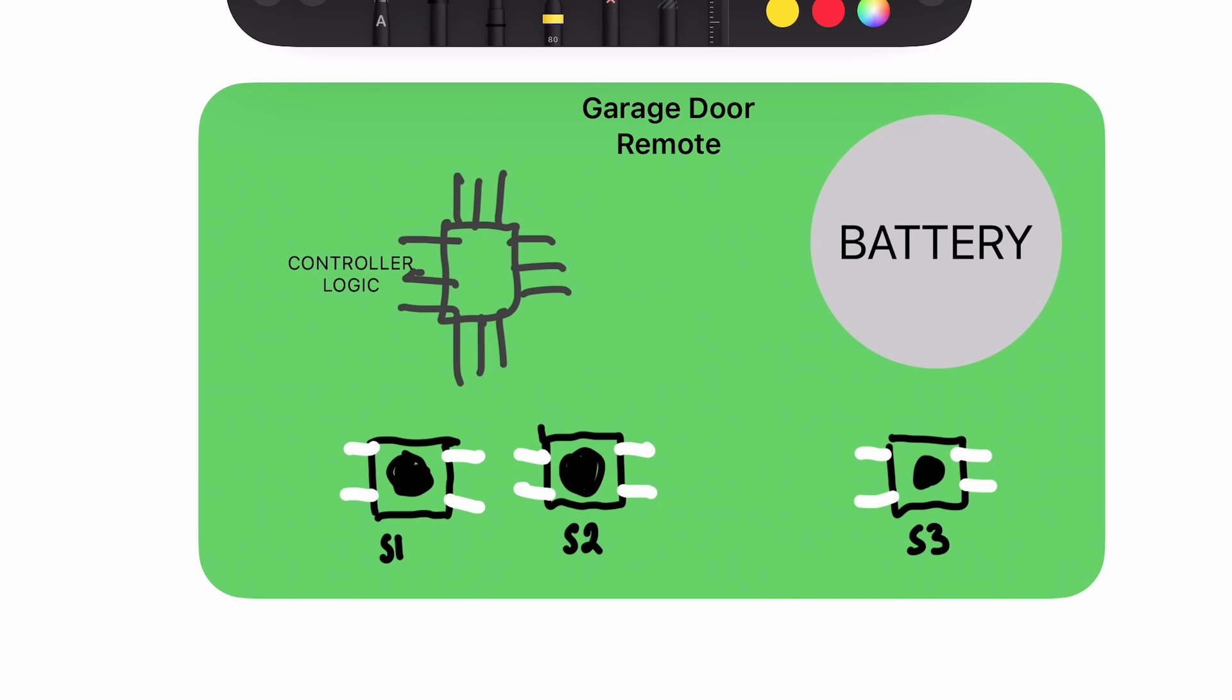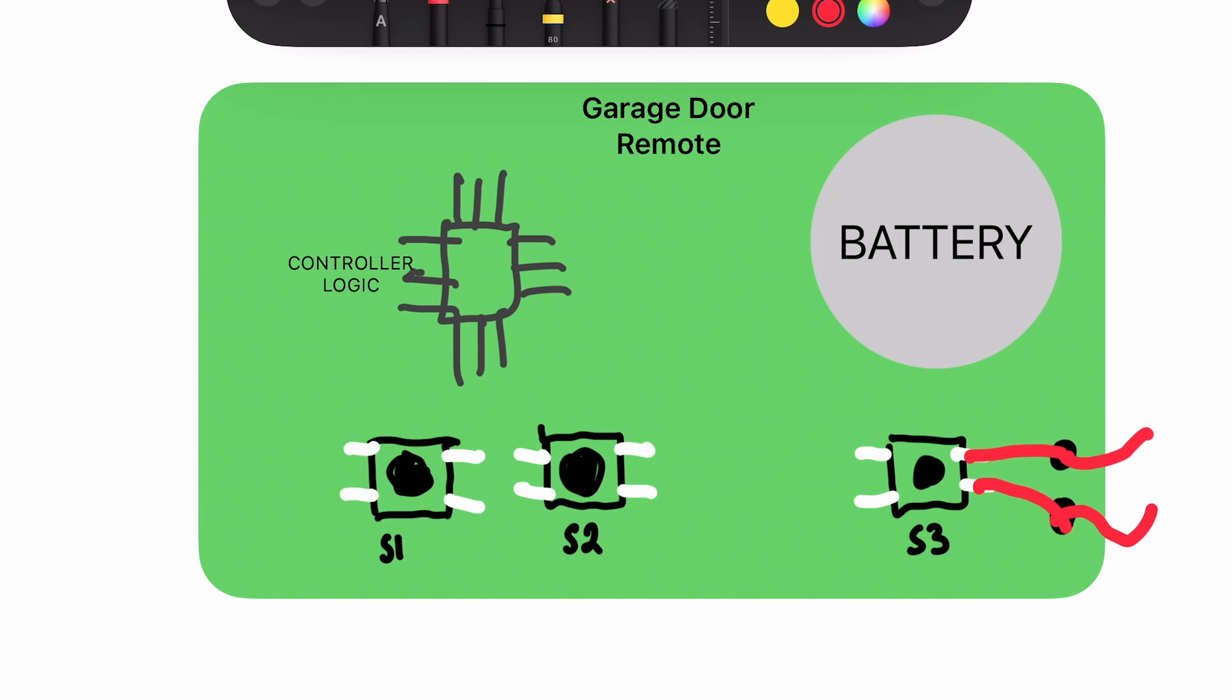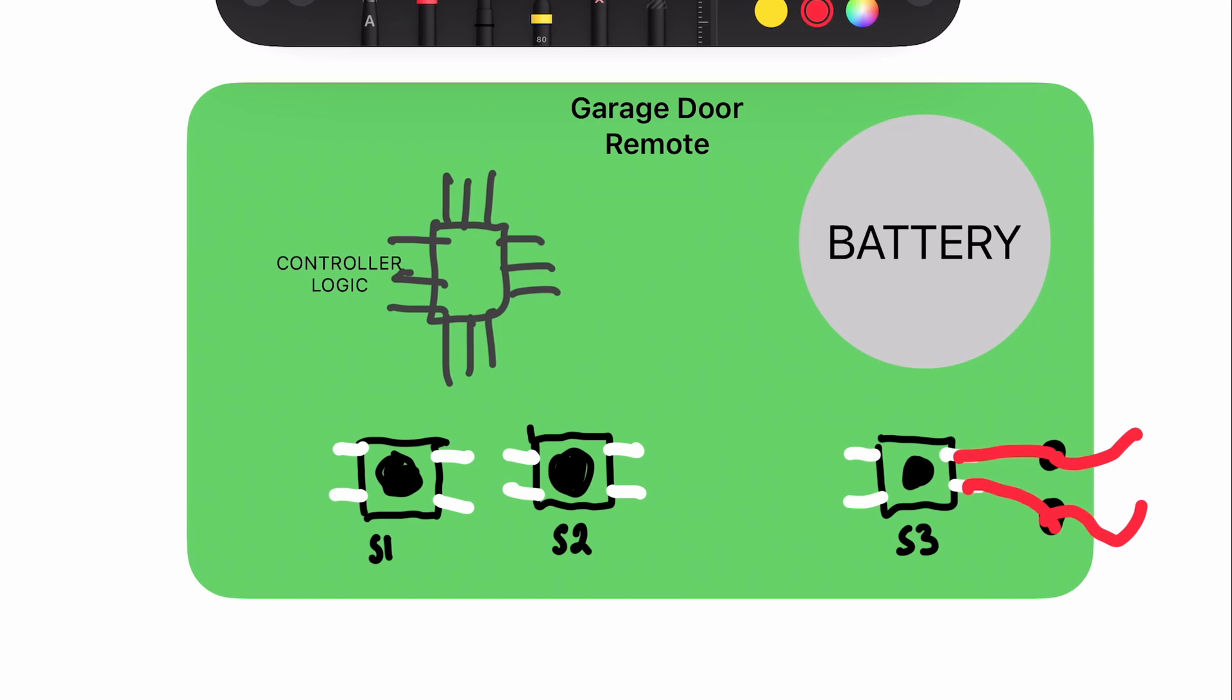So the first thing I did was I poked two holes using a soldering iron, right on the side of the garage door remote, so I could pass the wires through. Then from there, I connected two wires to the switch on the rightmost side, and I fed them through to the other side of the garage door remote.